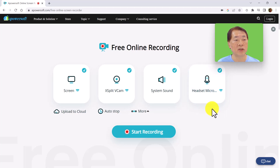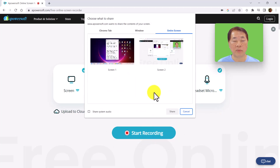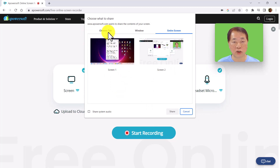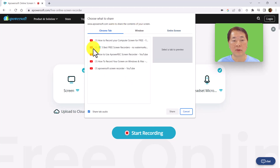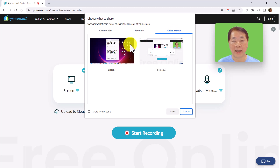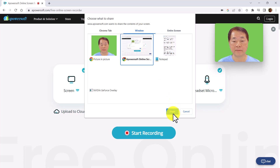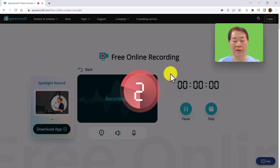To start recording is quite simple — we just click the start recording button. This brings up a screen where you can choose to record a Chrome tab, record a window, or record the entire screen. Let's say we want to record a window. We select the window and click confirm, and now the recording has started.